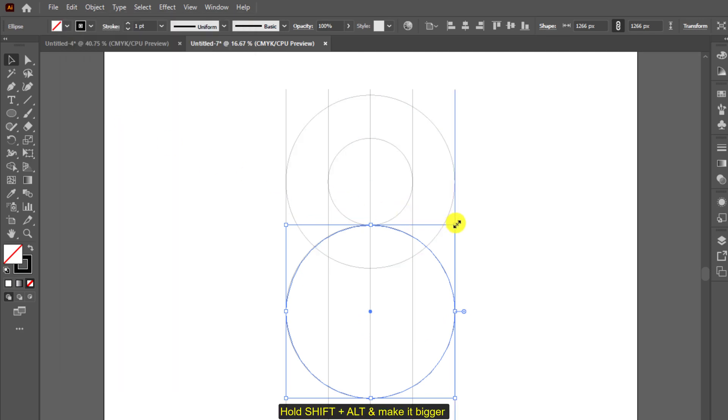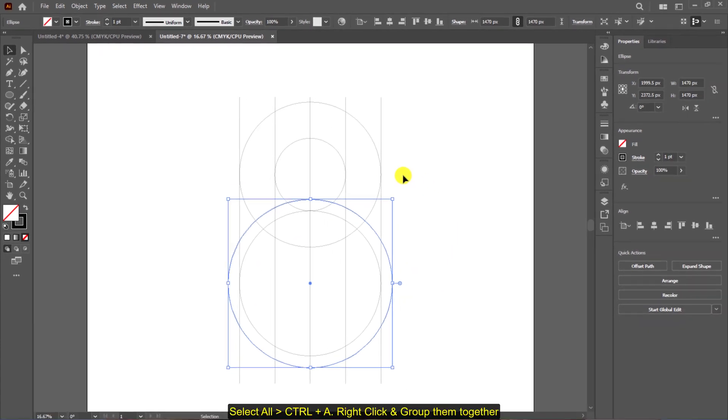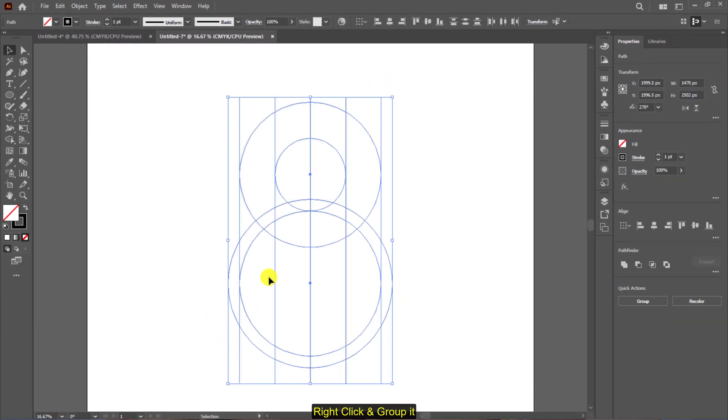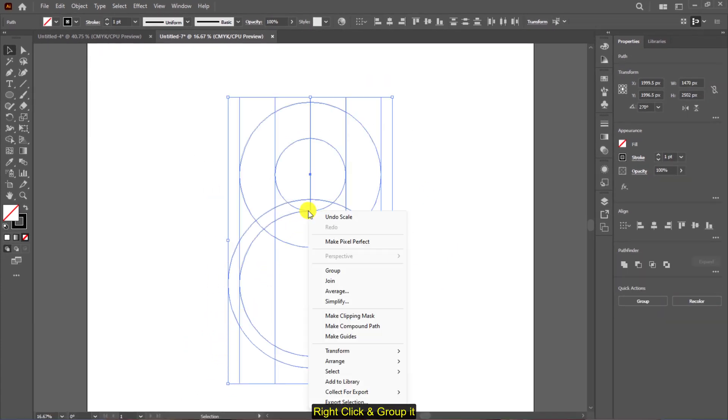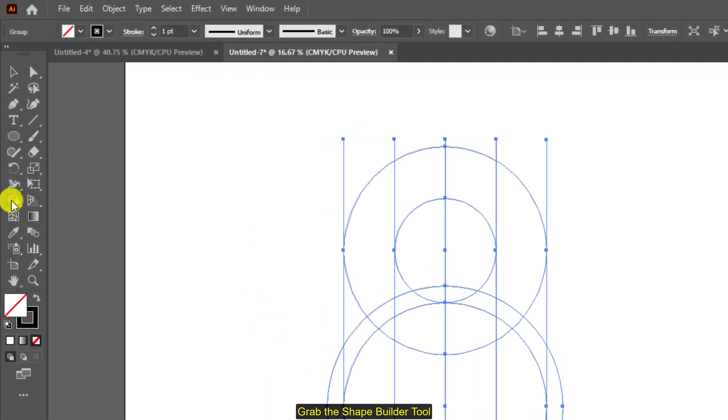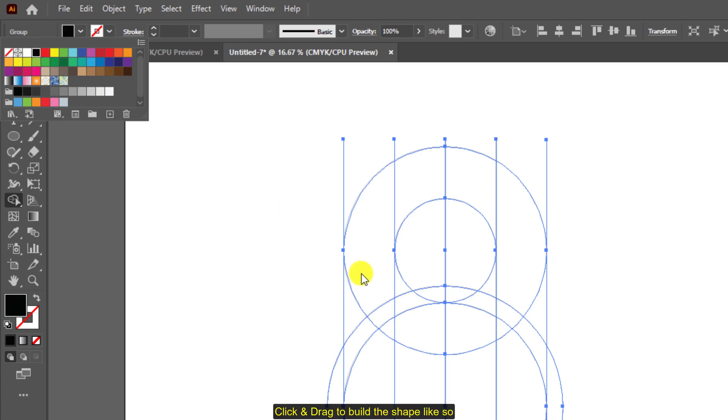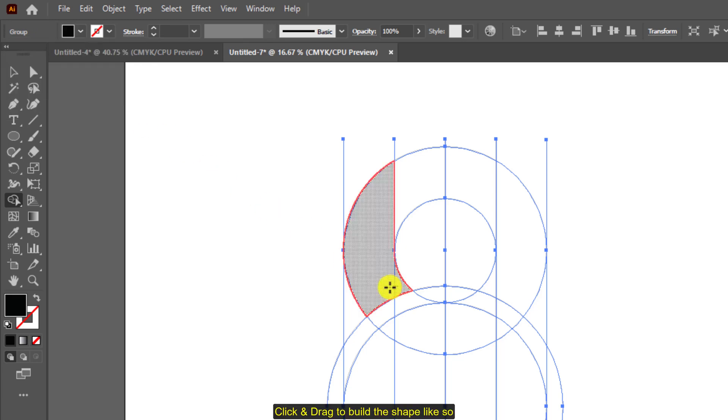Hold shift plus alt and make it bigger. Select all, right click, and group them together. Now grab the shape builder tool, turn off the stroke and choose a fill or color. Click and drag to build the shape.